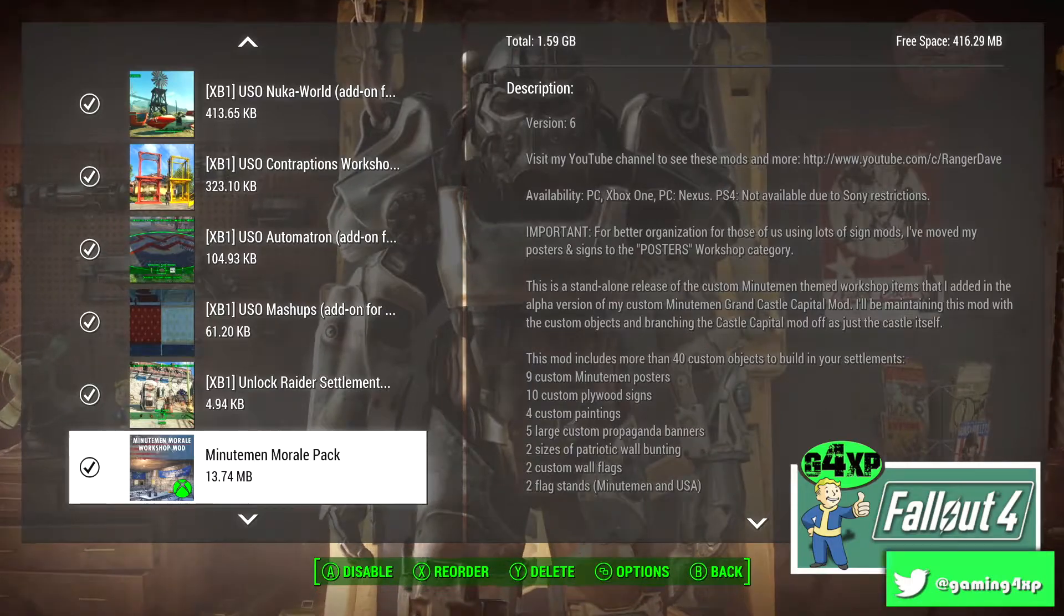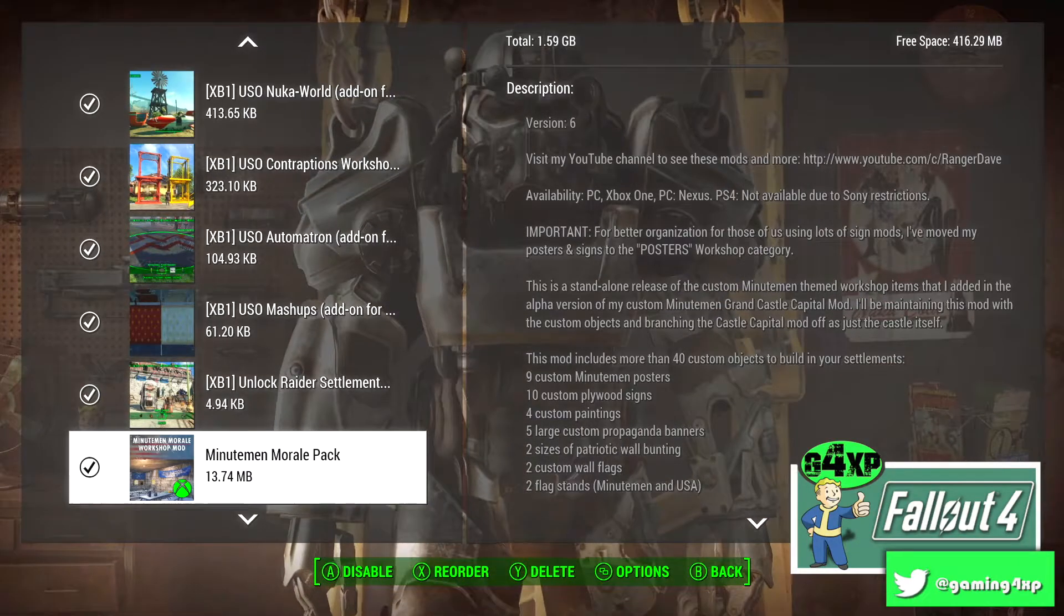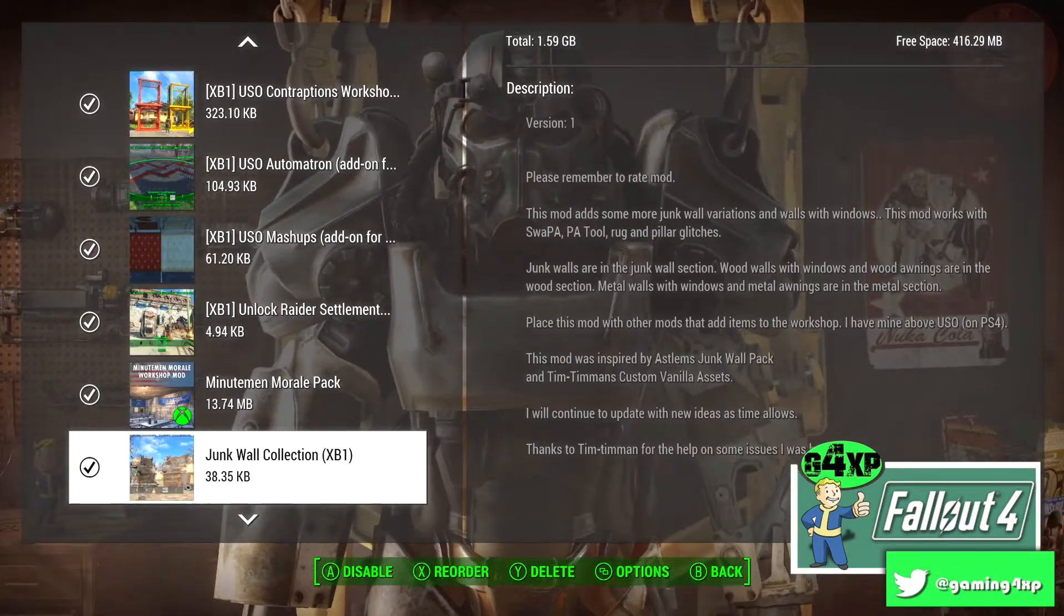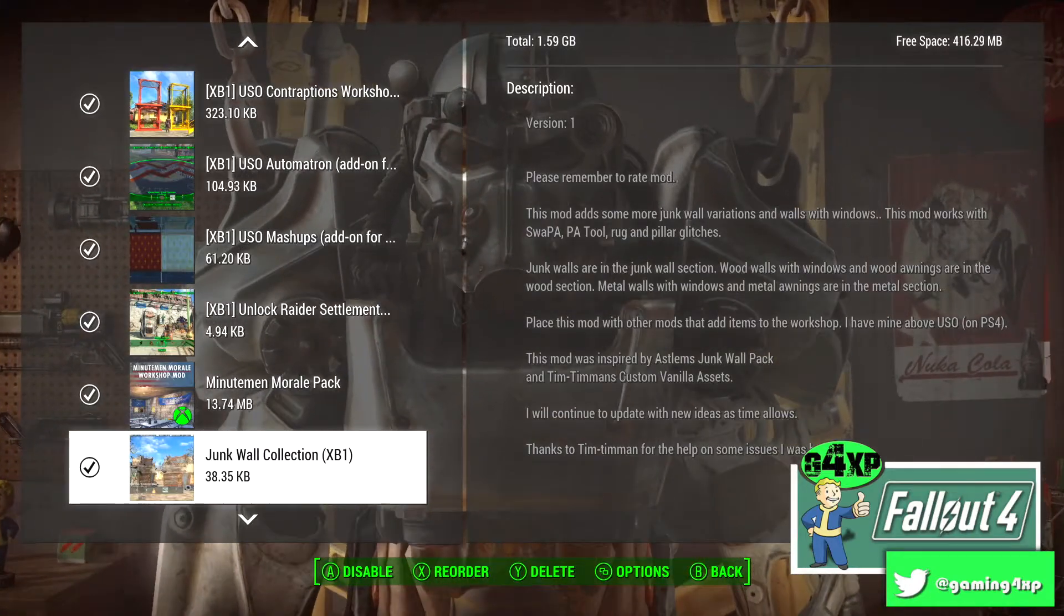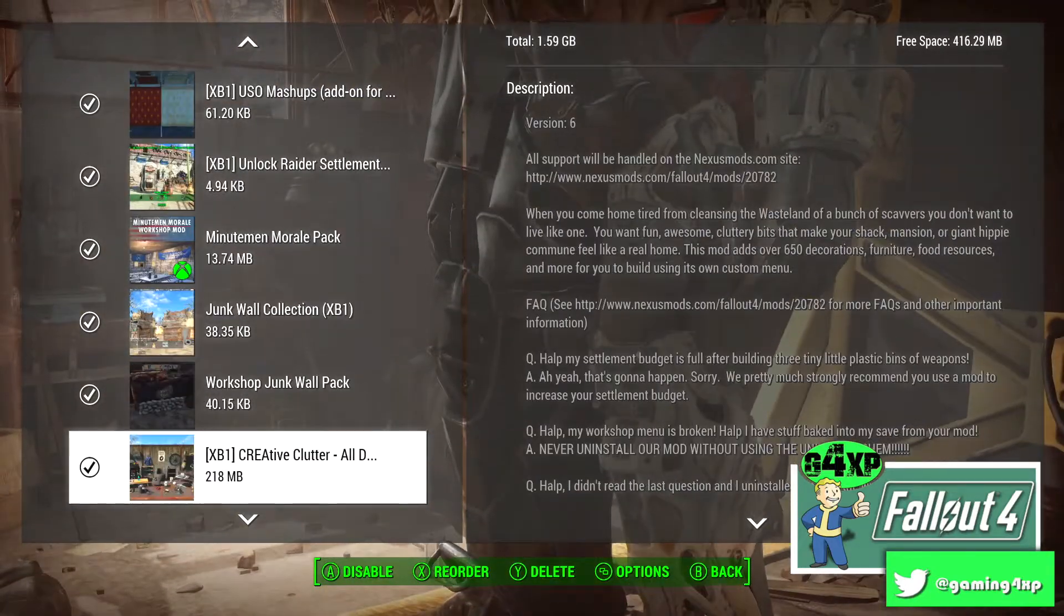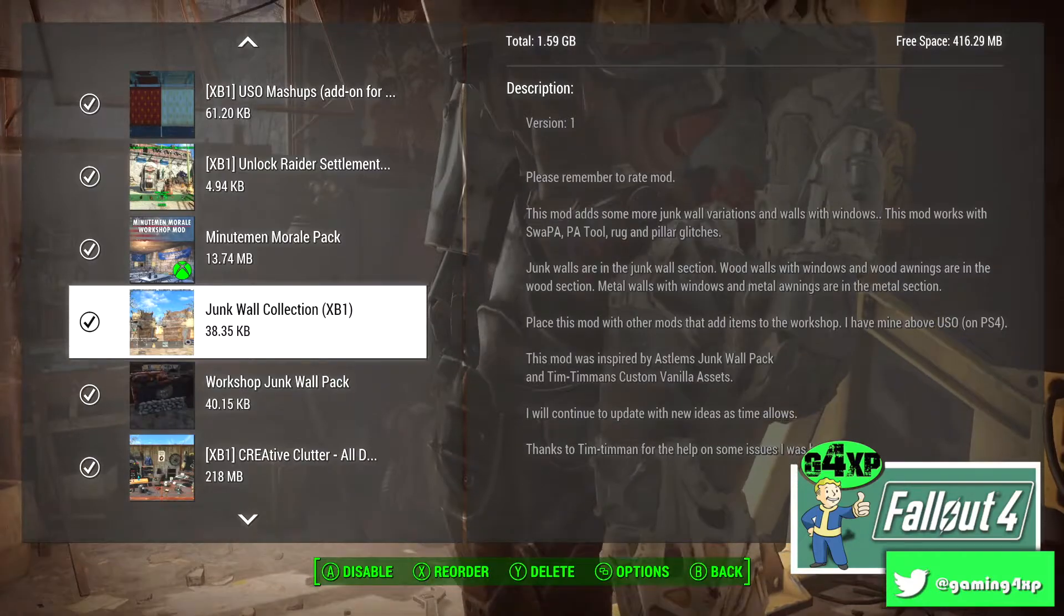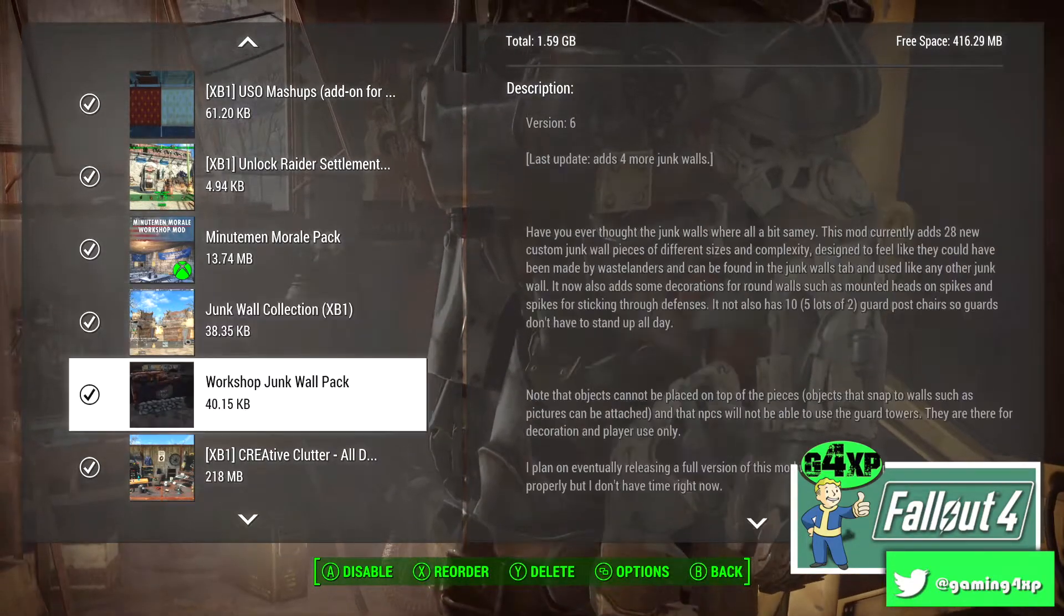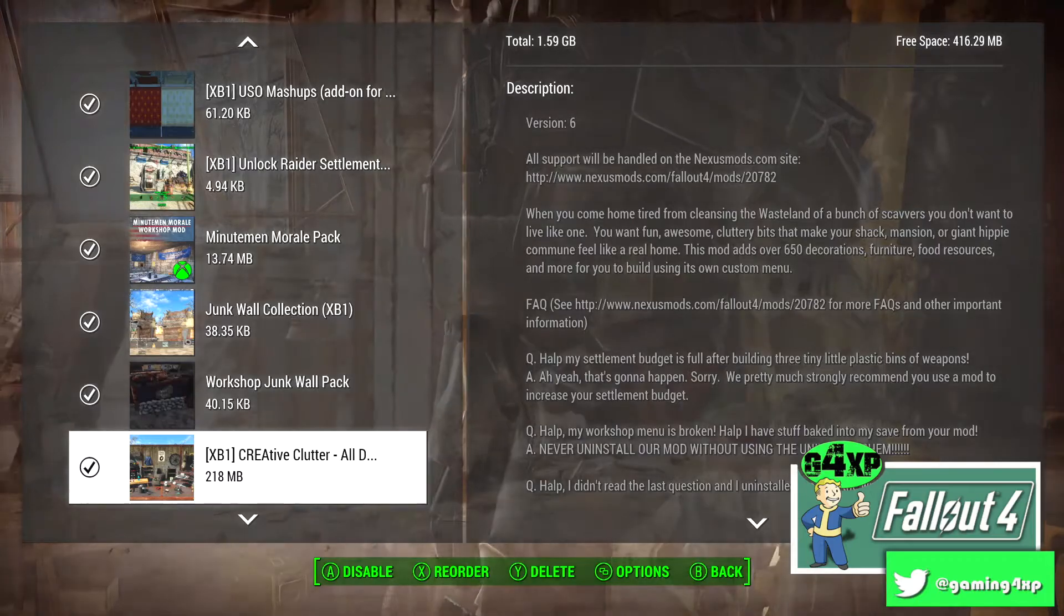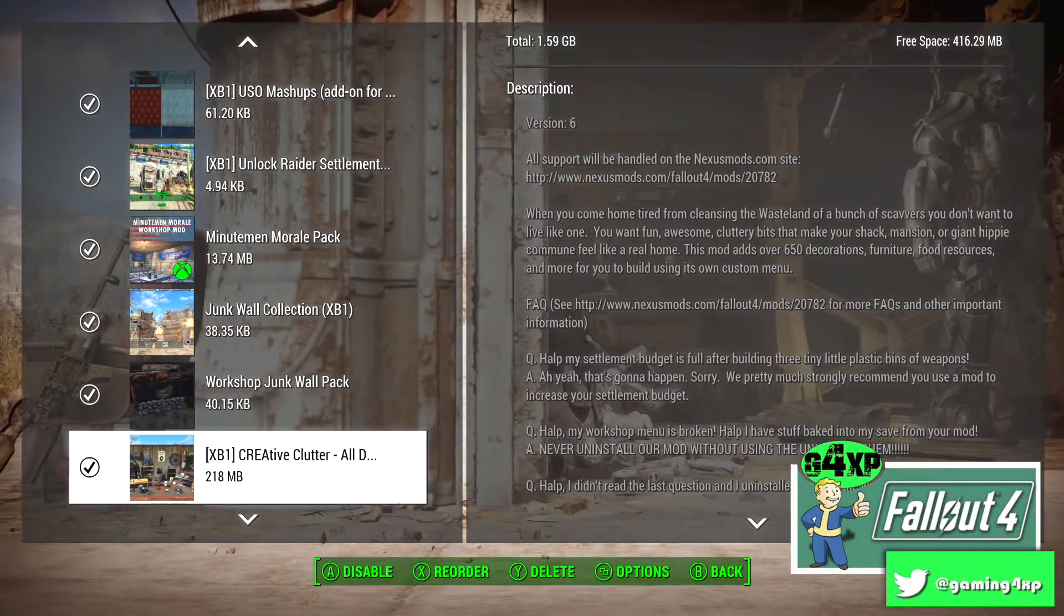Minutemen Morale Pack adds a whole lot of neat stuff for the Minutemen for your settlement. And now we're into the Junk Walls and I've got a few of these, so we have Junk Wall Collection, Workshop Junk Wall Pack.